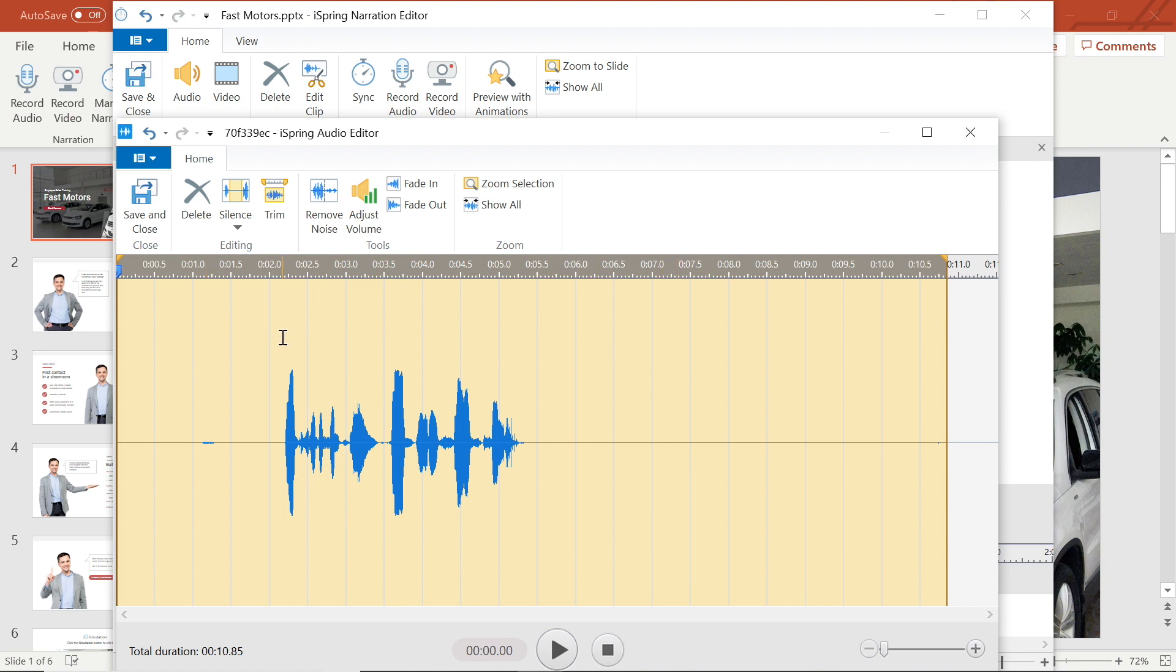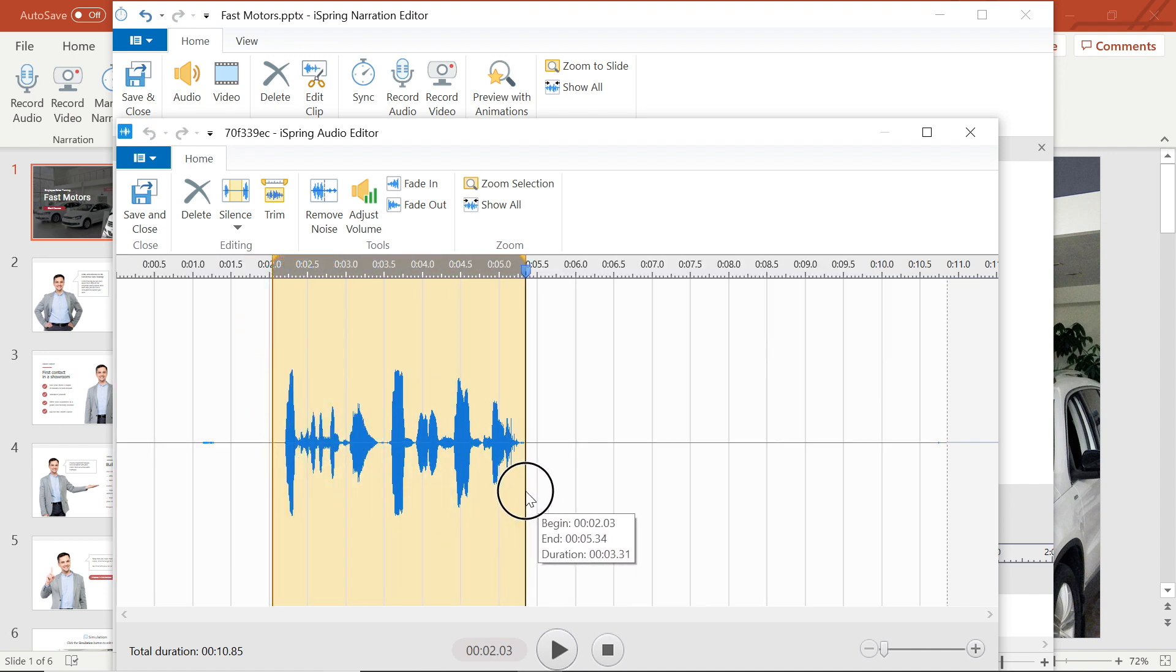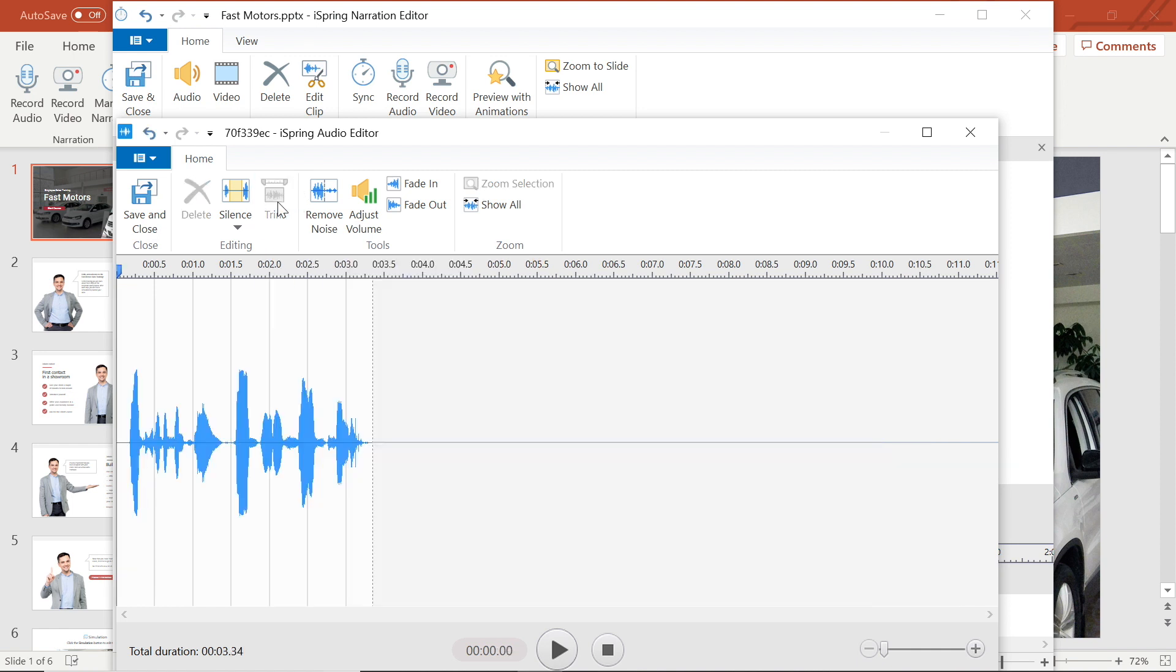Next, I'm going to trim up the intro and outro to get rid of any unwanted ends. To do this, I simply highlight the area on the time that I want to keep, then select the trim button from the menu bar and the extra space before and after the voiceover disappears.